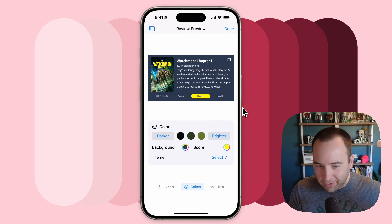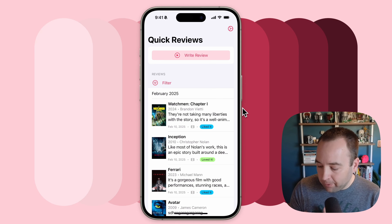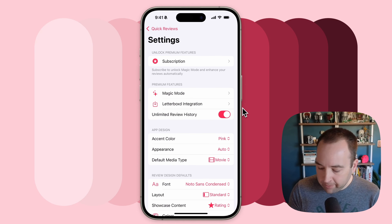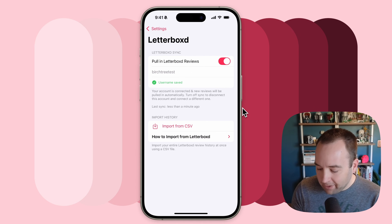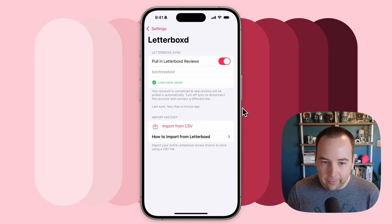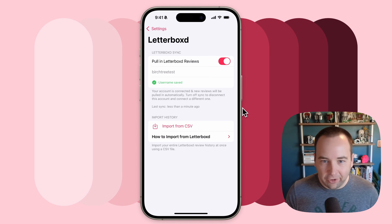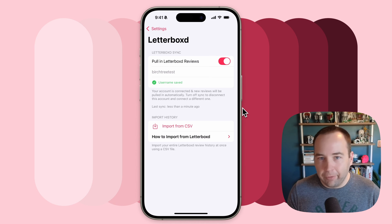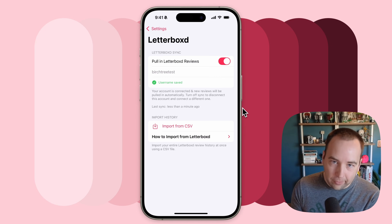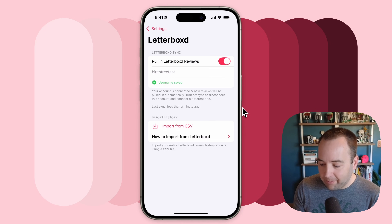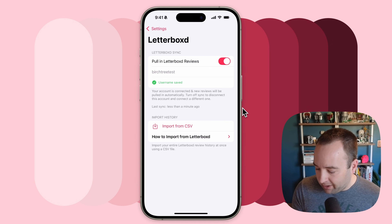The Letterboxd integration is the thing that's new. So let's mark that done. How do we set that up? Basically, if you are a premium subscriber to Quick Reviews, you can go to the Letterboxd integration page and then enter your username. I've entered my test account here to pull in your Letterboxd reviews. It works really well — it's powered by RSS. Letterboxd generates an RSS feed for every account for what they review, and I'm using that to pull everything in.